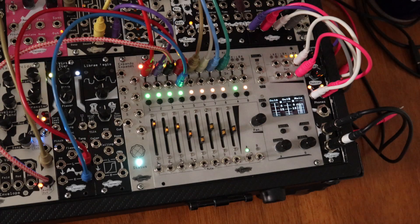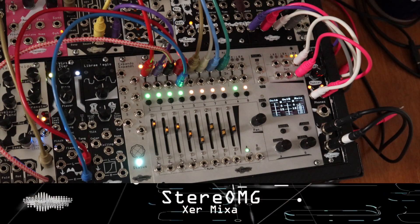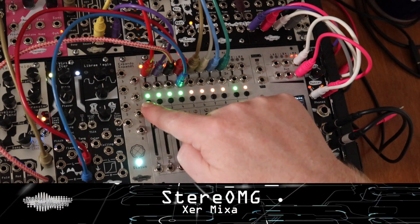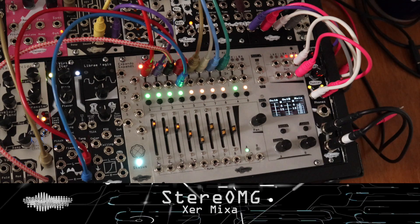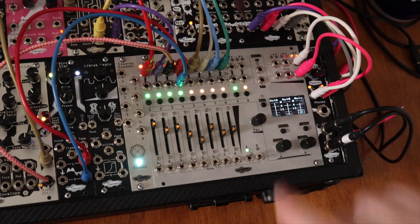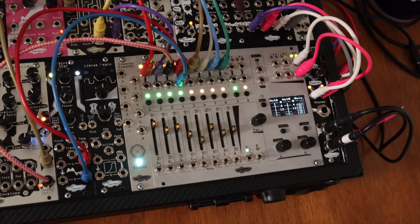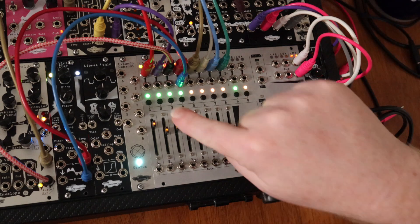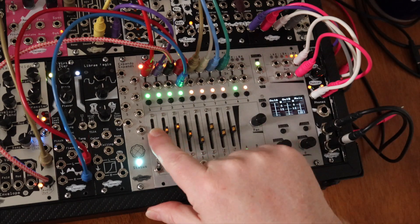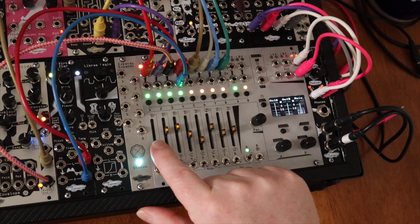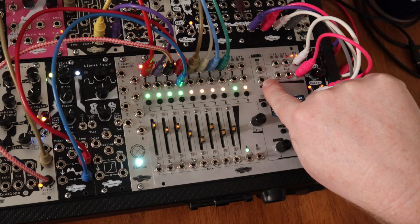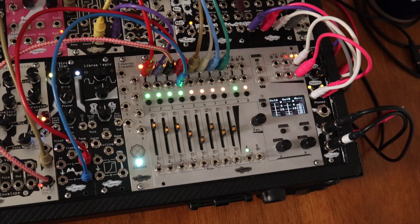The Xur Mixa has an all-analog signal path with eight stereo inputs and two stereo aux sends and returns. If you have a mono signal, the left will normal to the right. These inputs can be adjusted manually with the sliders, with MIDI, or with CV using the Xpander.